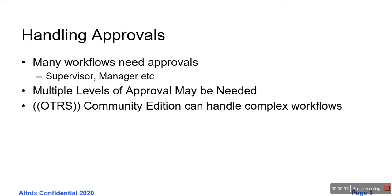Along with that, you will also see that there is a need for handling approvals. Many times, a task or a ticket would need approval from a supervisor or manager. On top of it, you may need multiple levels of approval if the workflow is complex. The good news is that OTRS Community Edition can handle complex workflows.